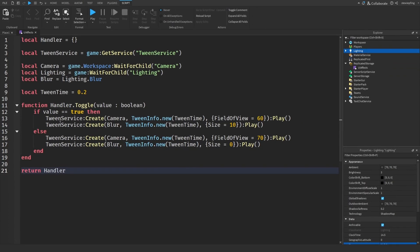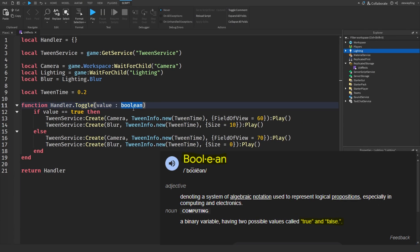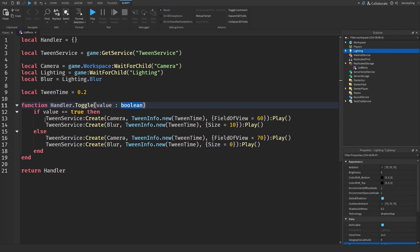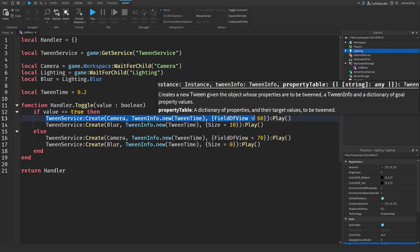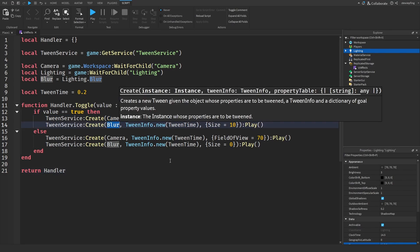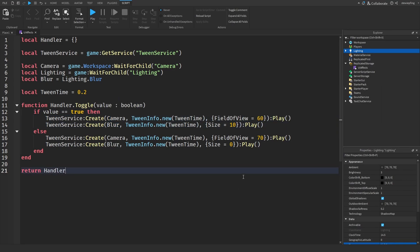When we call the toggle function, we send in a boolean value — true or false. Setting the value to true means we want to do the effect, so we are tweening the camera's field of view to zoom in and also tweening the blur so there is a blurred background.